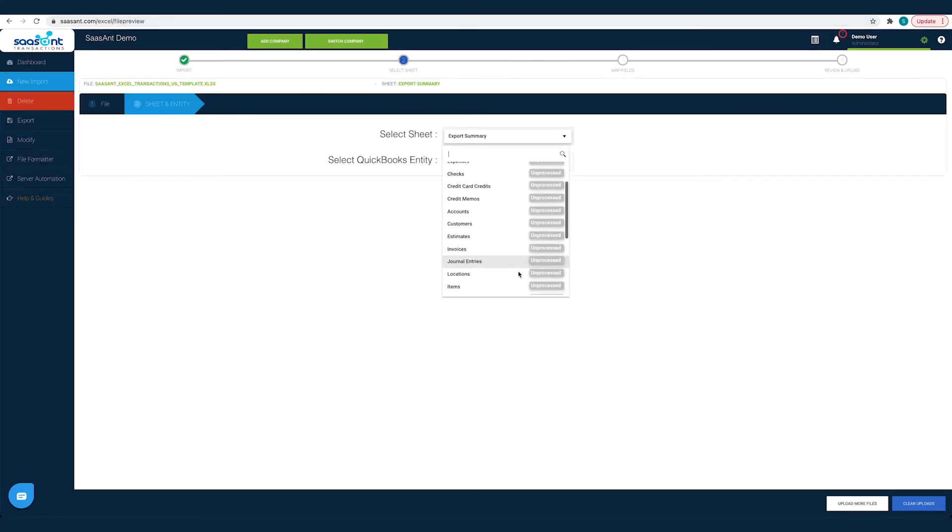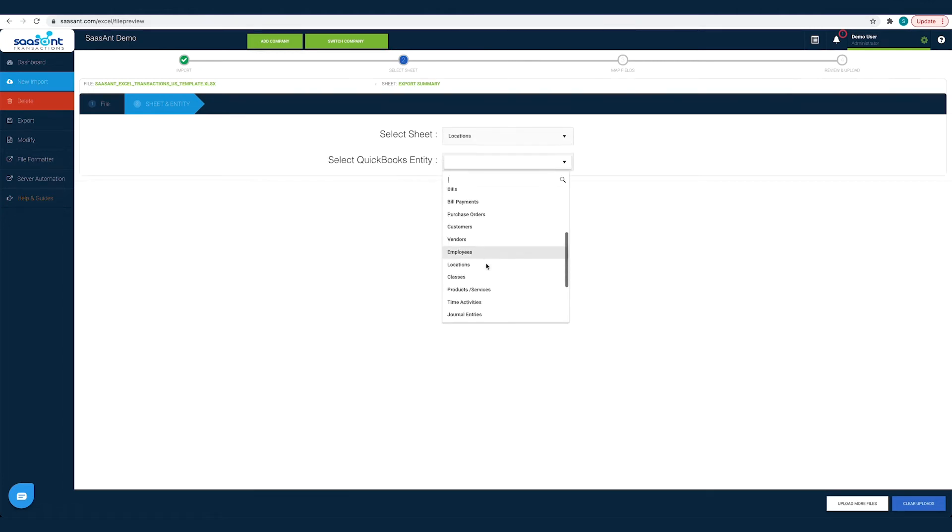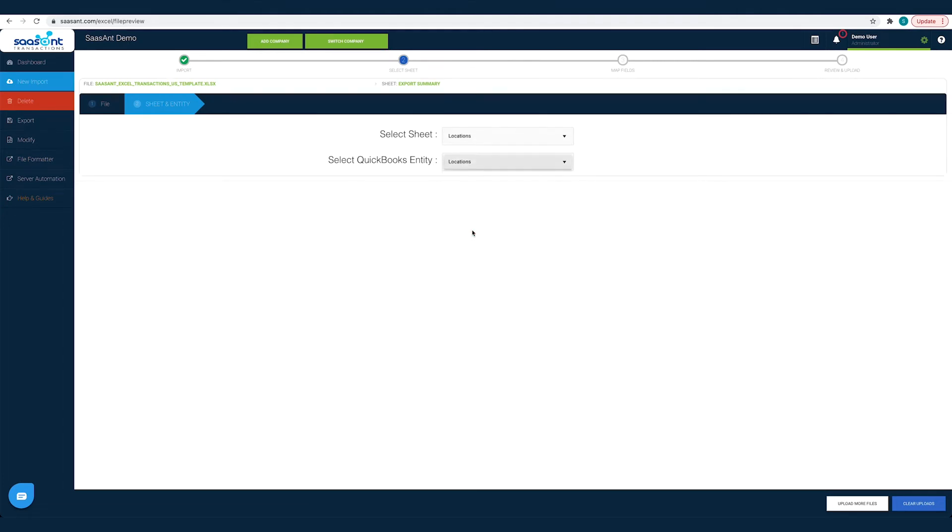Now you have to choose the sheet and select locations. Once done, you will be directed to the mapping screen.